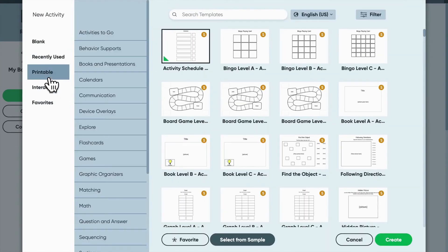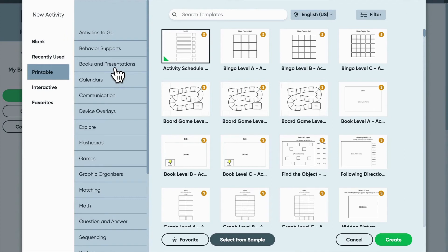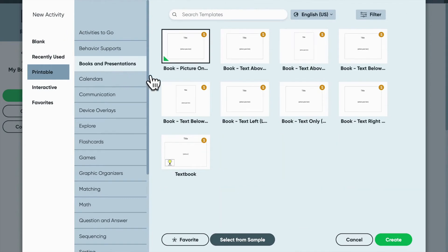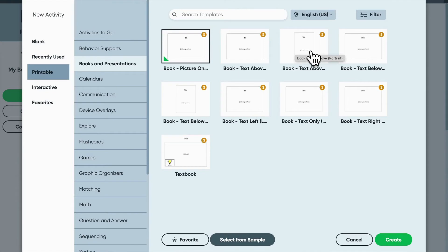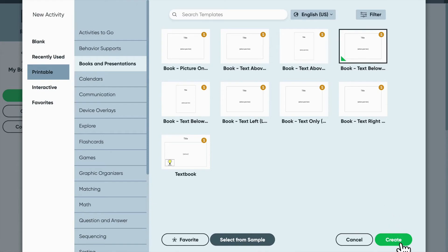So here on the left, we click printable, books and presentations, and we want to include some text with our pictures today. You don't have to do that. There are a couple different choices, but we're going to go ahead and do that. So we'll do text below traditional style book, click create.